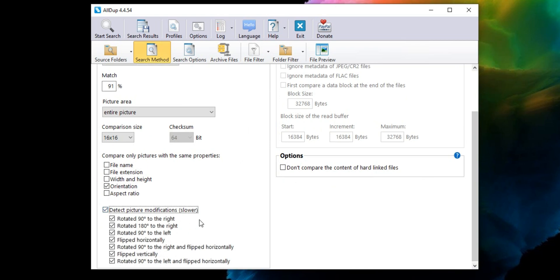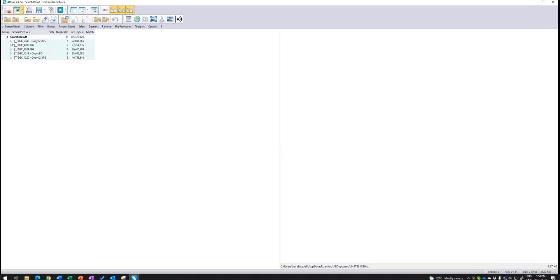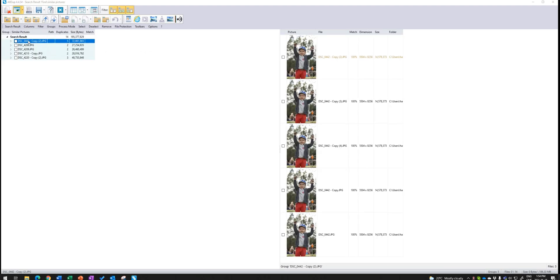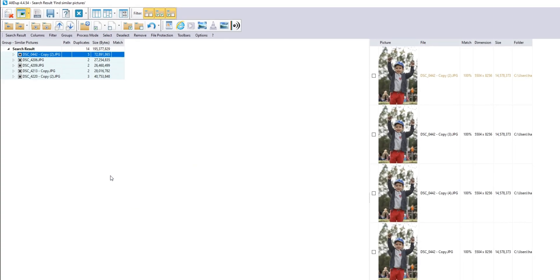Also, you can choose to detect picture modifications. This option might be slightly slower, but it searches even for images that are rotated or flipped. Once the search results are listed, you can select them based on different criteria such as folder location, newest and oldest, and even files with the highest megapixels.